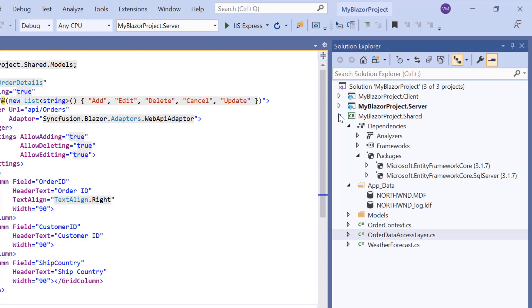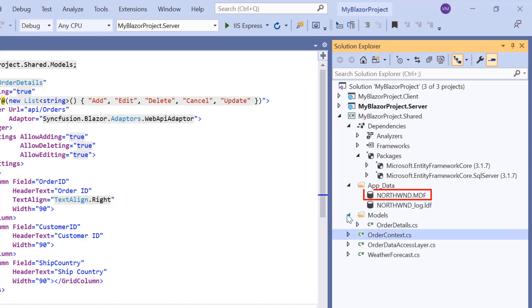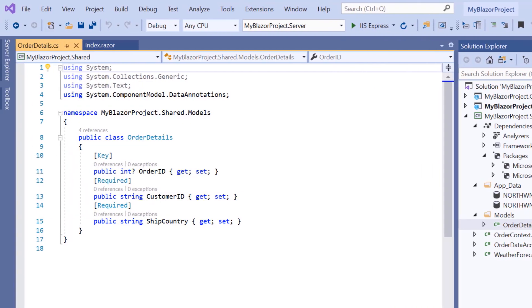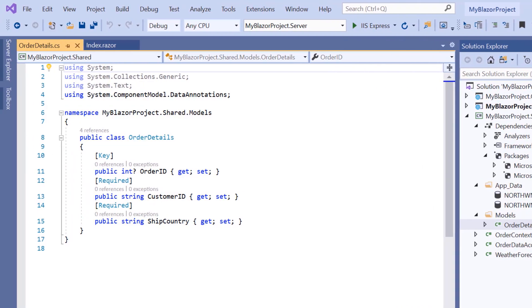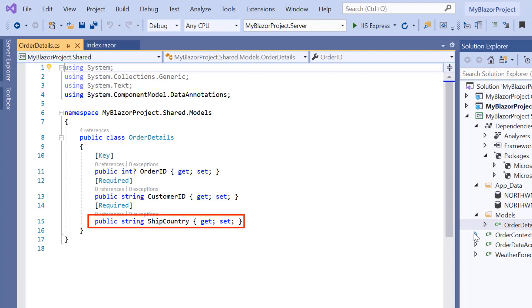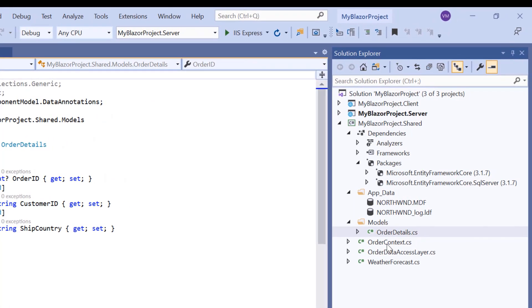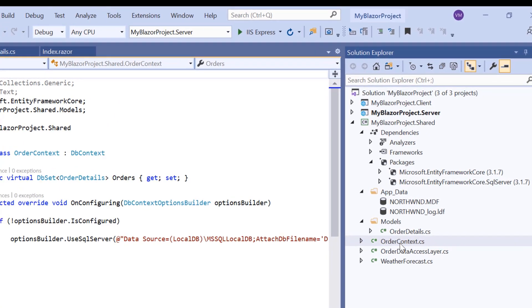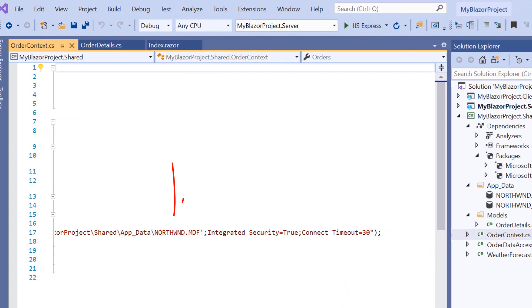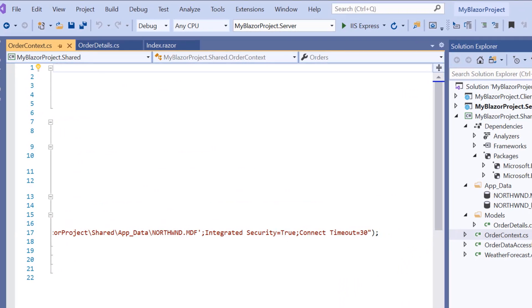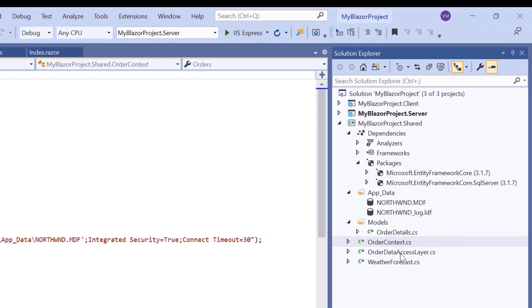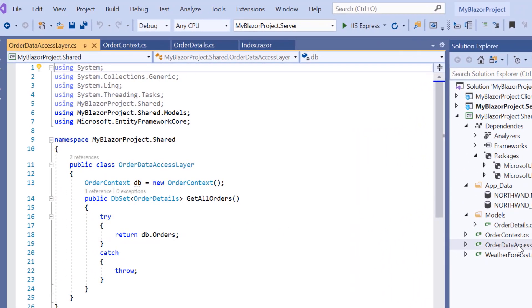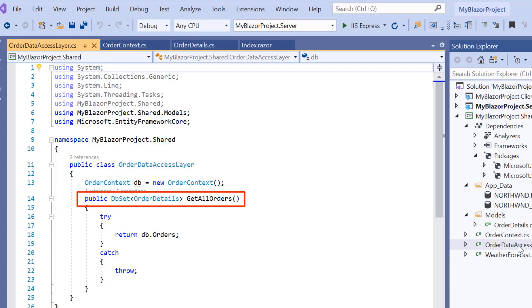Let me explain the configurations done in this application. I hope you all know the first step to configure Entity Framework is to create a model class for the existing database. Under this shared project, I had already created the order details model class with fields like order ID, customer ID and ship country with appropriate data types. Then I created a DB context class called order context and add the Northwind MDF file to connect Microsoft SQL Server database. Next, I created an order data access layer class which acts as an order data access layer for this application to perform CRUD operations and I had defined the get all orders method to access orders database.